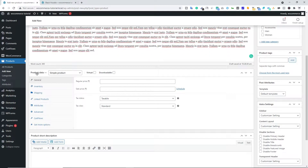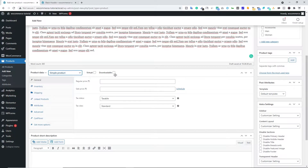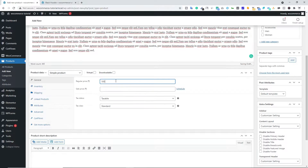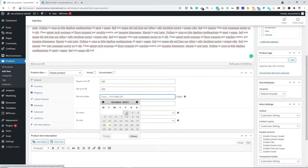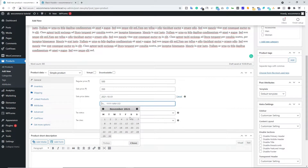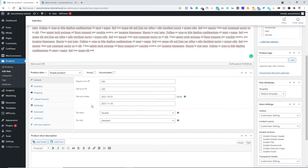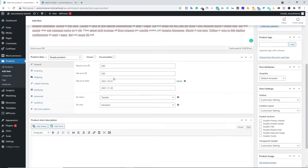Below the description we have the Product Data section. Here you have to choose Simple Product. Right next to this we have Virtual or Downloadable — we'll look at those later. Under the General option we have a regular price; let's type 500 rupees. You can also type a sale price — let's say 350. You can schedule your sale; for example, October 1st to November 30th, so there would be a sale between those days. If you want to schedule it you can, otherwise you can cancel it.